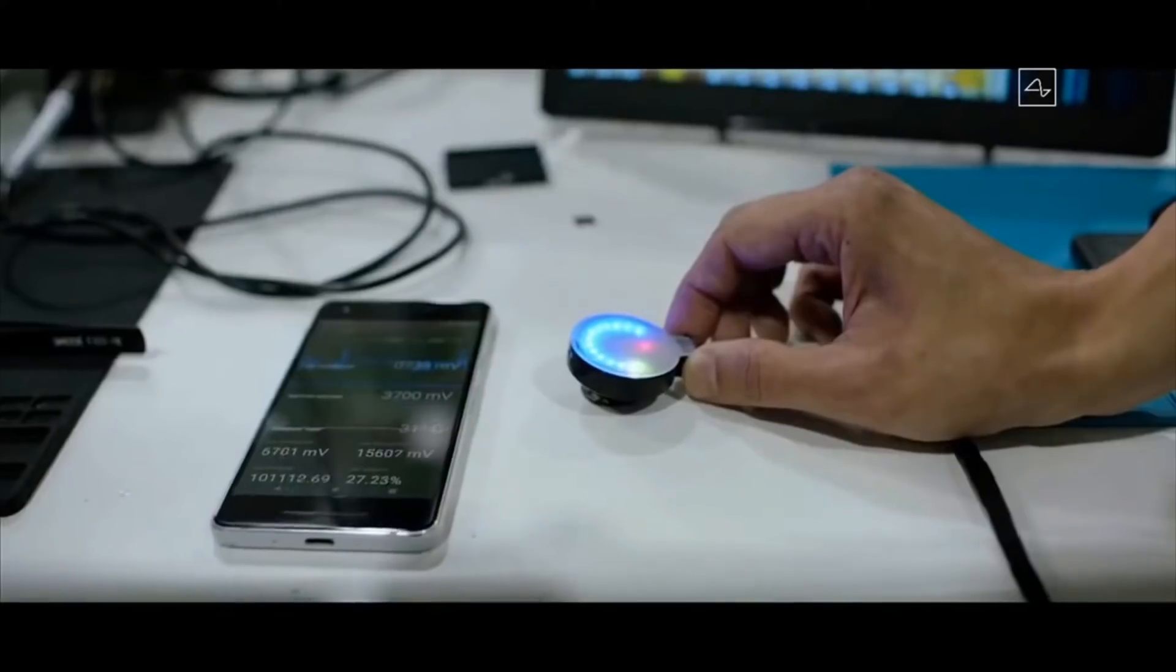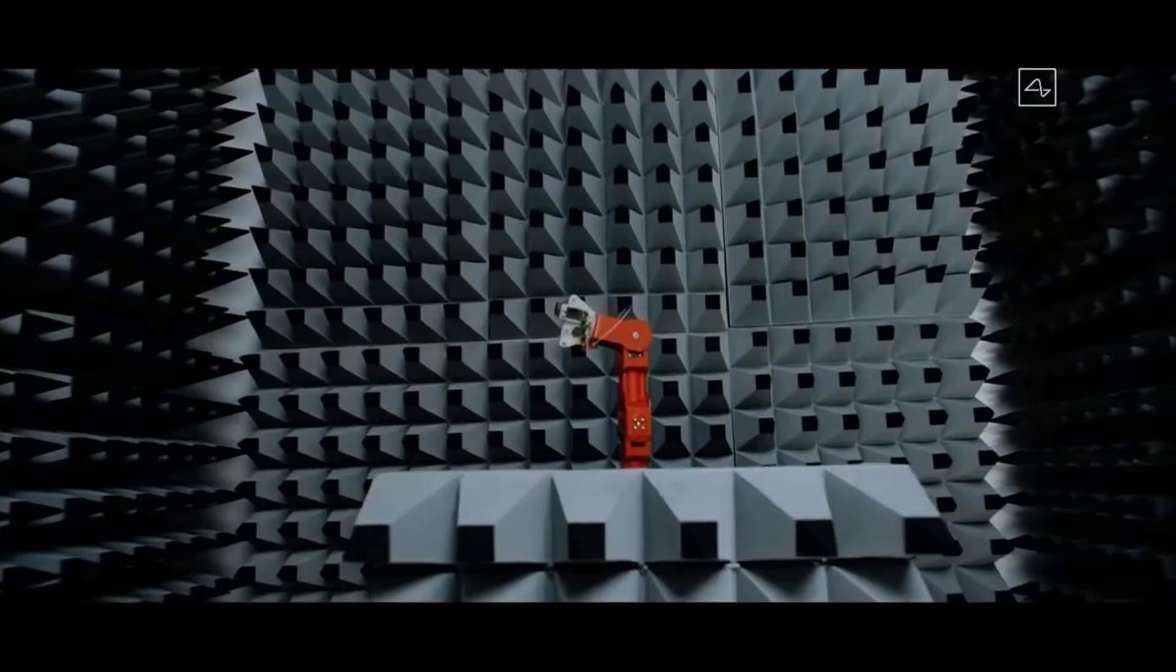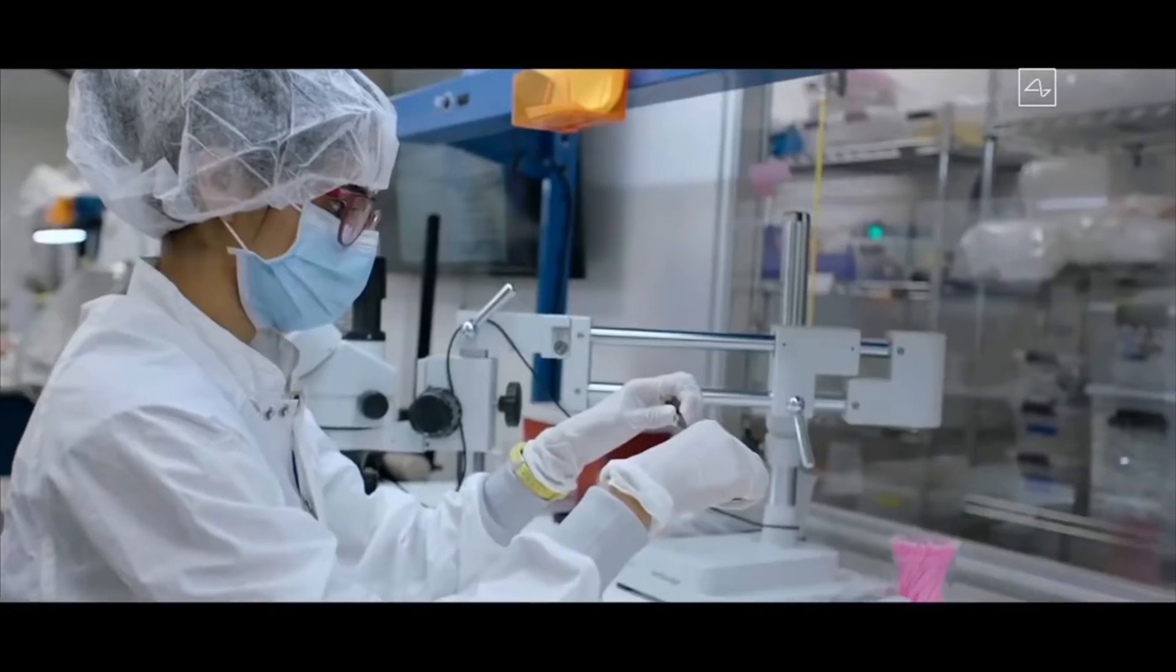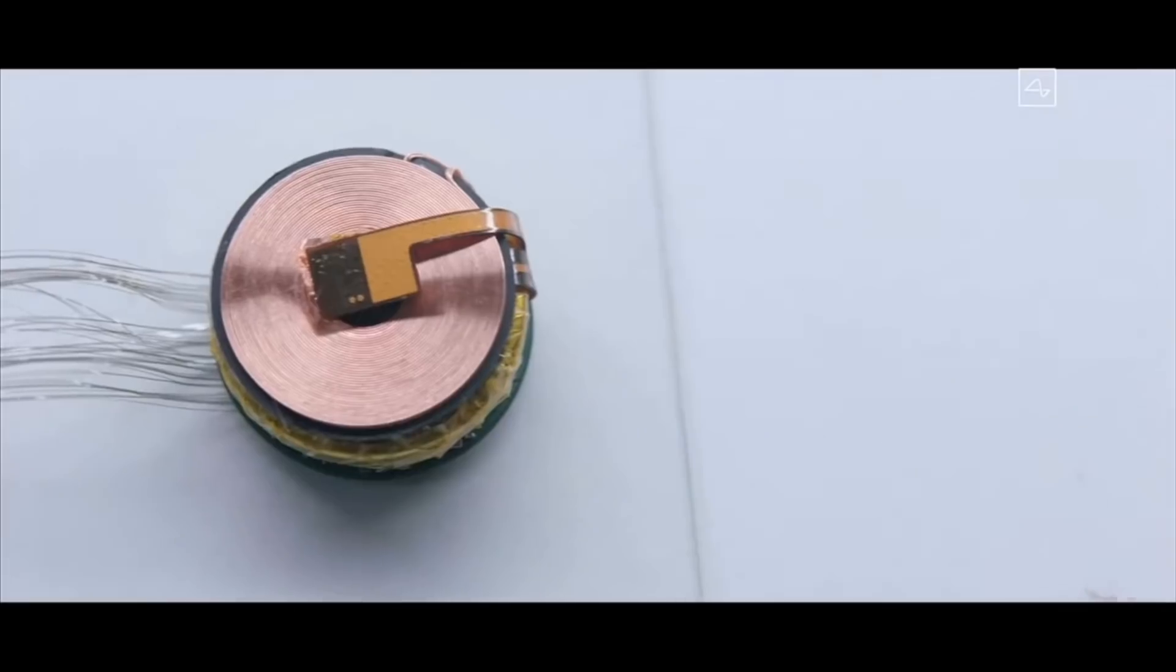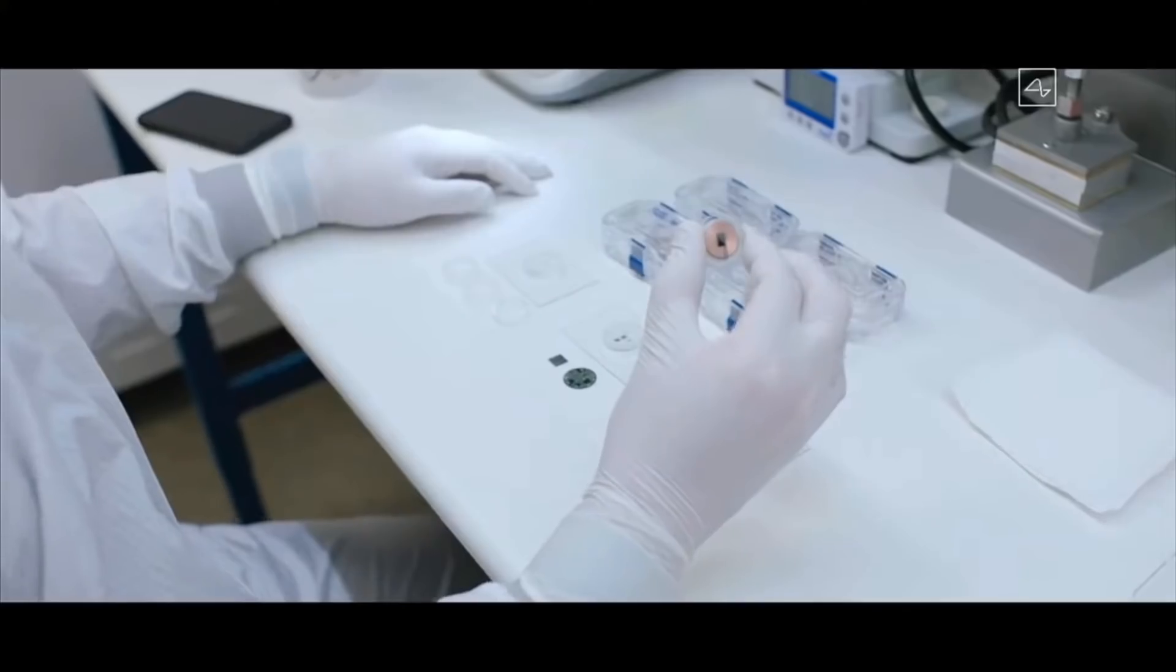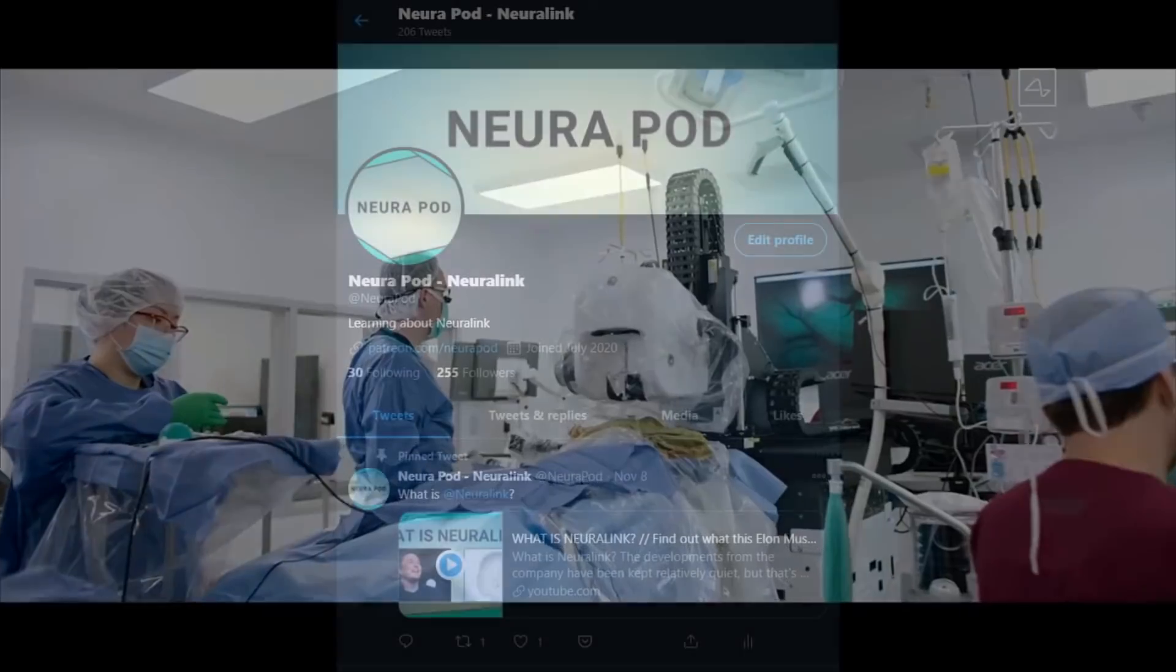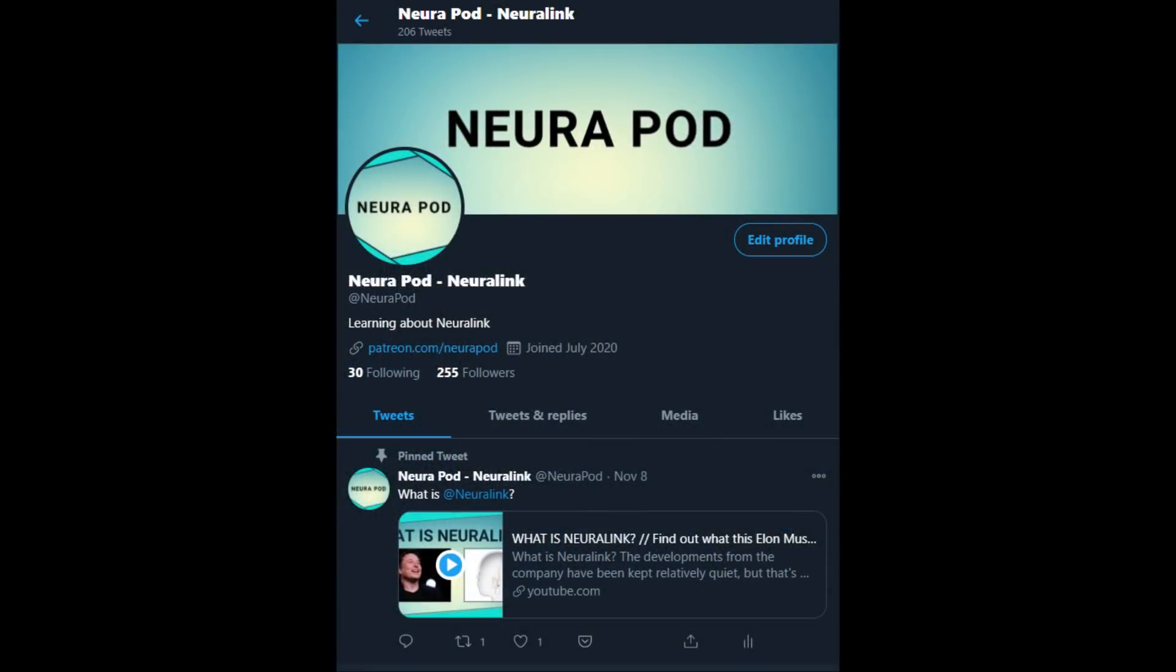That'll wrap it up for this episode. Thank you all for listening. Please like, share, and follow at NeuroPod on Twitter. And if you're feeling extra generous, please also comment below the video any thoughts you have about Neuralink. Hope to have you again next Wednesday. Thanks.